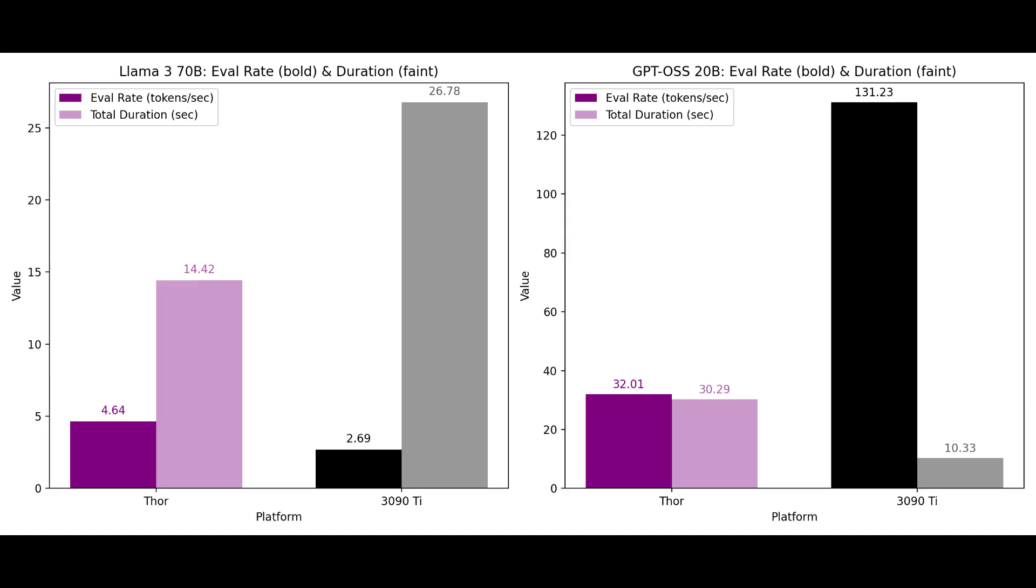The Jetson AGX Thor on the other hand managed 32 tokens per second, no slouch, completing the run in 30.3 seconds showing that the 3090 Ti's raw power still excels on smaller and mid-sized models.